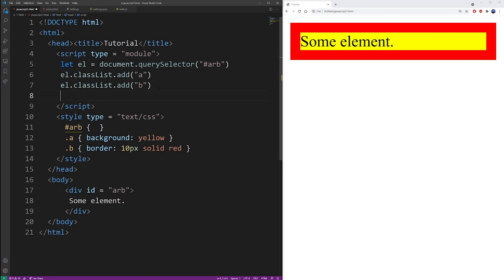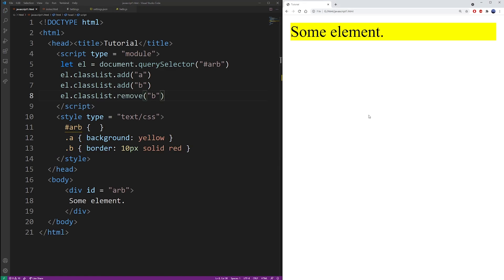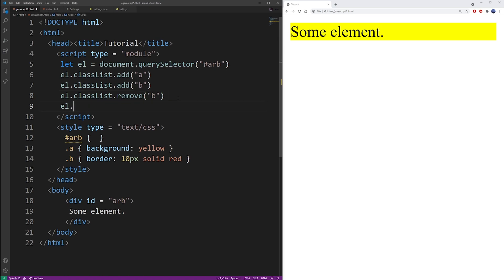And just to show you, here you can also use the remove method to remove a class. Class list, remove and choose the class you want to remove. So JavaScript keeps a list of classes tied to this property.